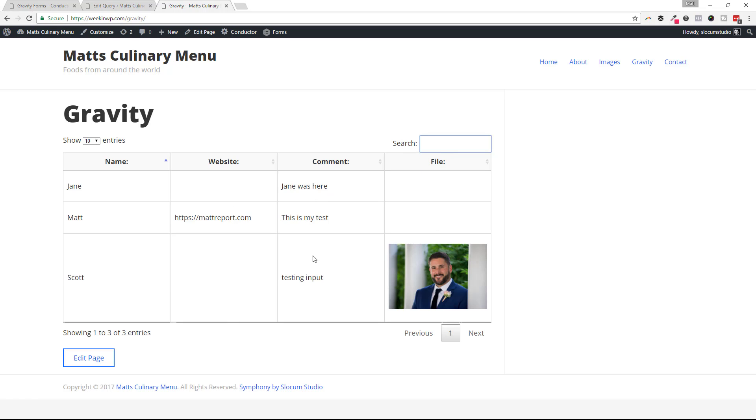If we had tens or hundreds of form entries, we could paginate through them by hitting next or filtering them through the front end. It allows the user who's looking at this table to sort of filter this in the front end.